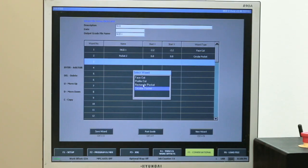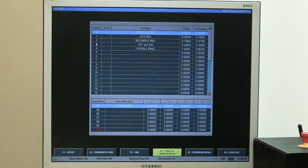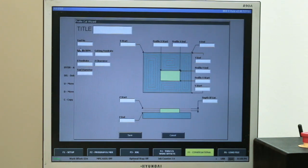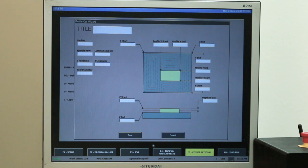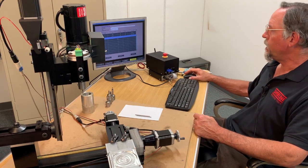If I want to add a profiling cut, I double-click, select profile, and I'd be using my quarter-inch end mill, which is tool number three. I'd punch in tool number three, the RPM values, my start and finish points for X and Y, profile start, profile end, and fill in all the information. For right now I'll cancel out of that. All of your different conversational programs are pretty straightforward — you just punch in the information you want and it generates all the G-code for you.